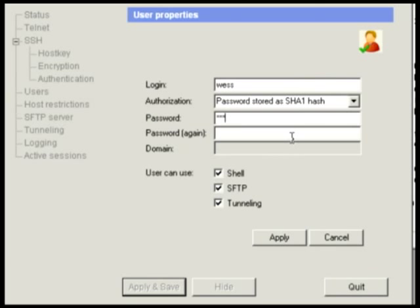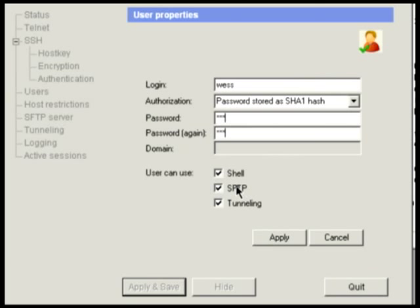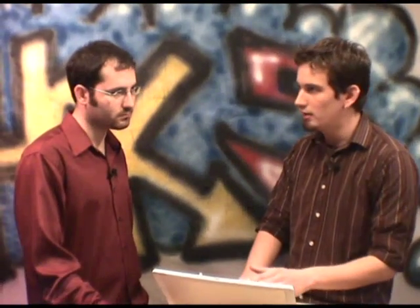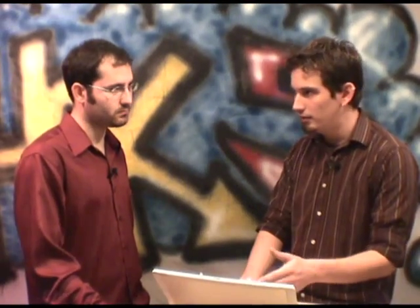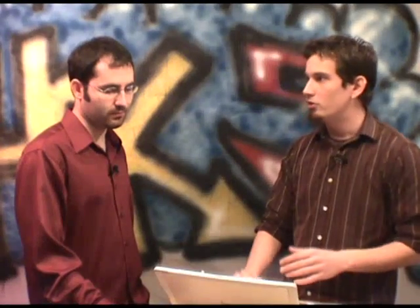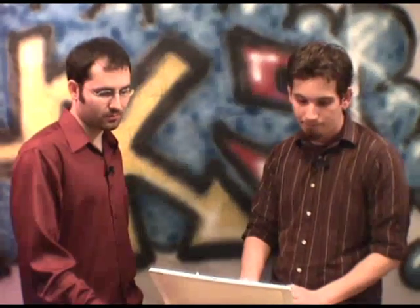We'll give it a password — normally a more secure one, but for time we'll apply that. The checkboxes here indicate what access this user has: shell access (in this case CMD), SFTP which is like FTP but secure using an SFTP client, and tunneling — and that's what's important. So we'll apply that, then save and hide. That's all there is to it on the SSH side.